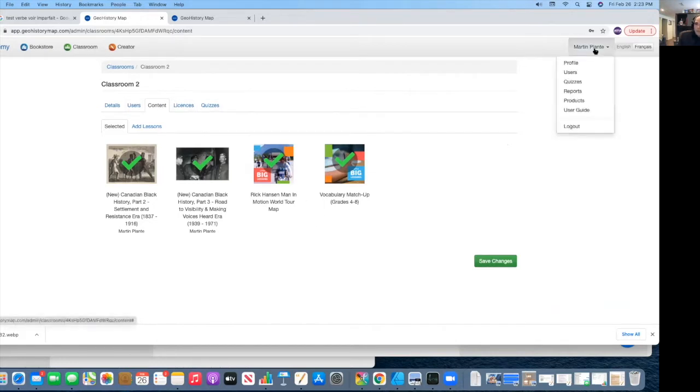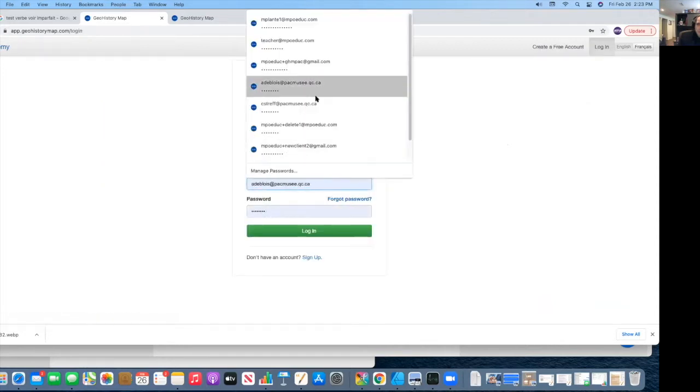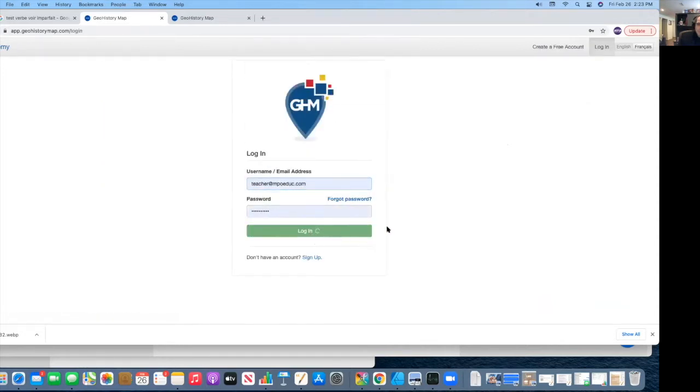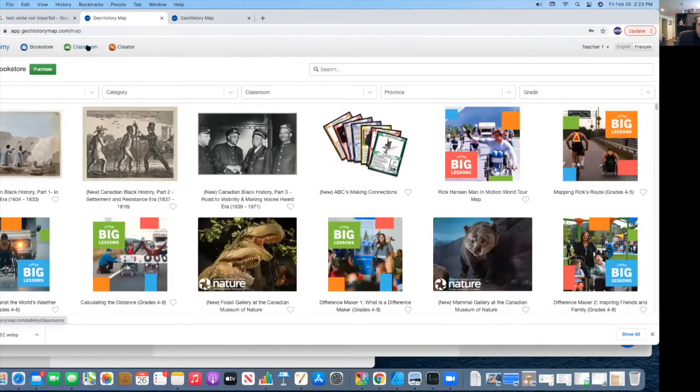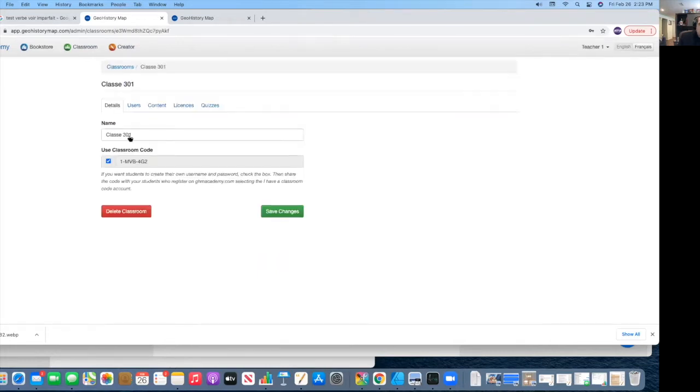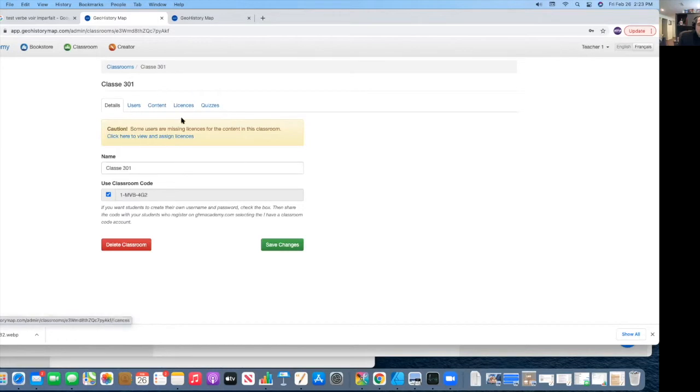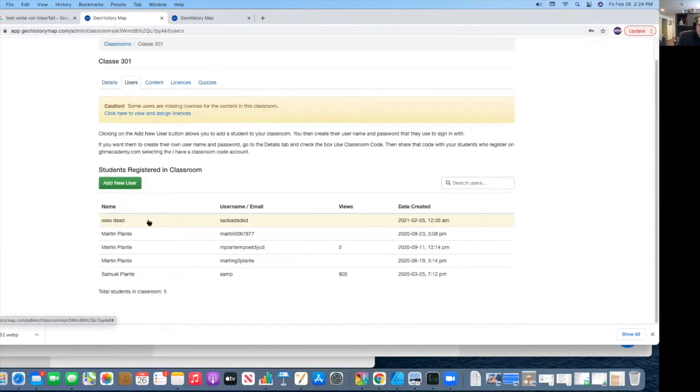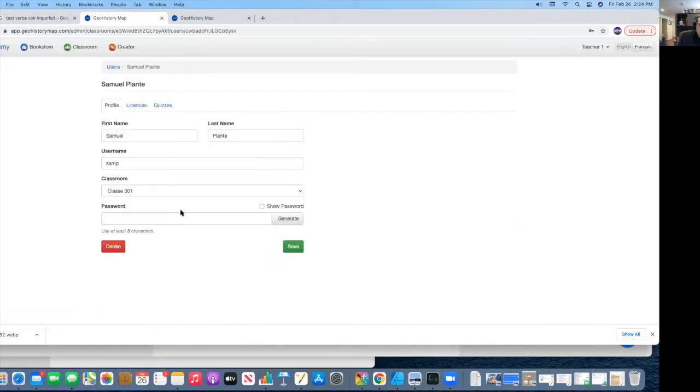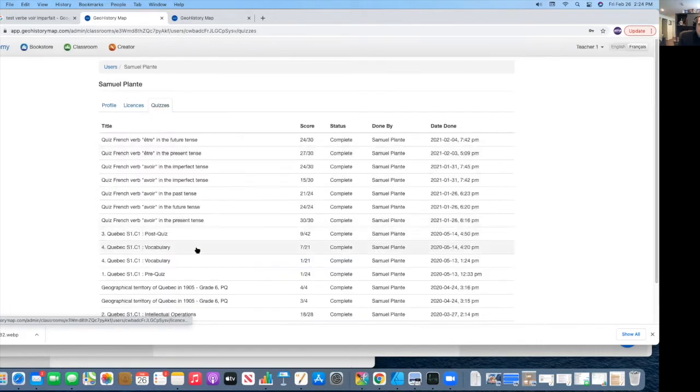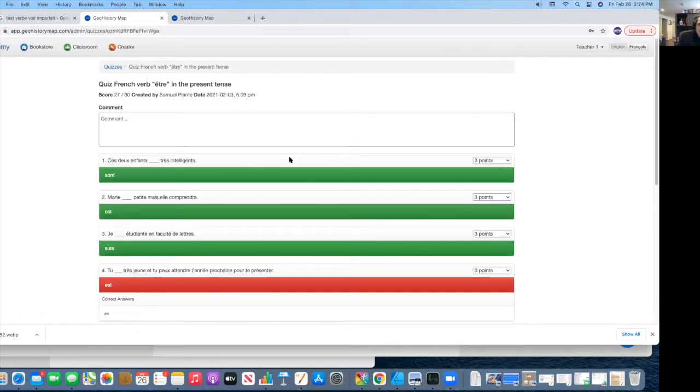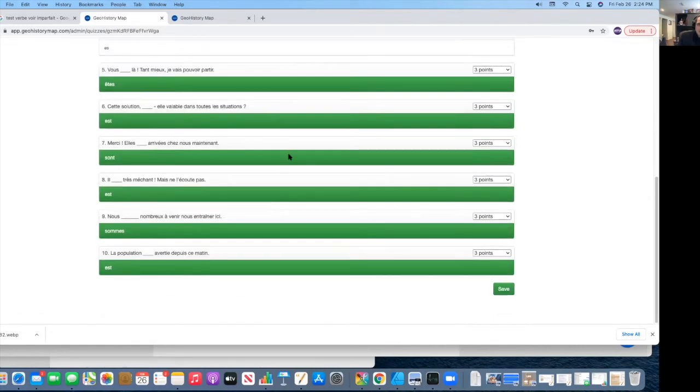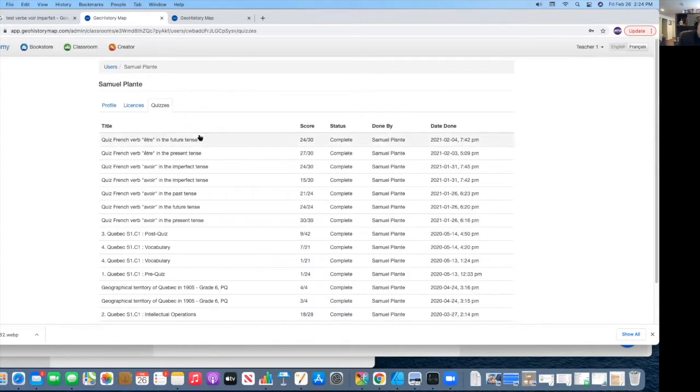So I will sign up quickly as a teacher to show you what a teacher looks like. Once they have a classroom created, this is my classroom. I will select my class 301. I have several classrooms, I have five. Since I've selected this one, then I can go into my users. Here you can see the users. I can go directly into my users to see their profile, to see the licenses that are attached to them, or the quizzes that they've completed.